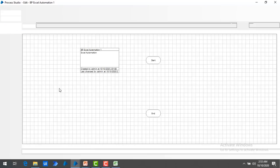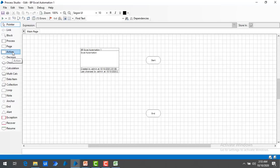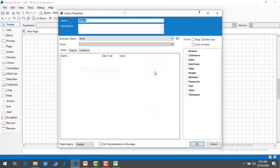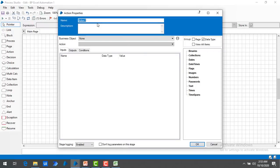Now let me go back to Process Studio. We are going to work with an action — let me drag and drop this action onto the page. Now let me double click the action and I am going to name it as Excel Action. I want to set Hello World, so I will give the description as Hello World.